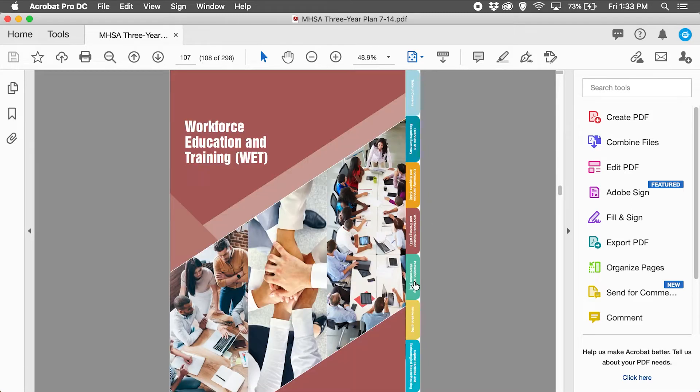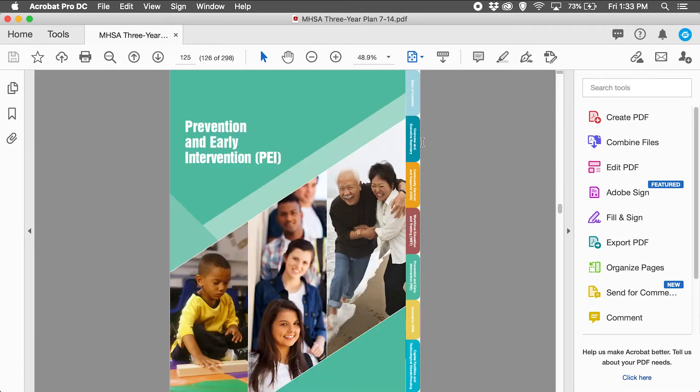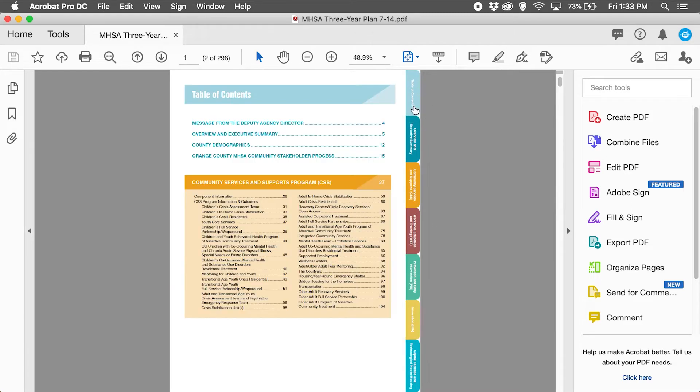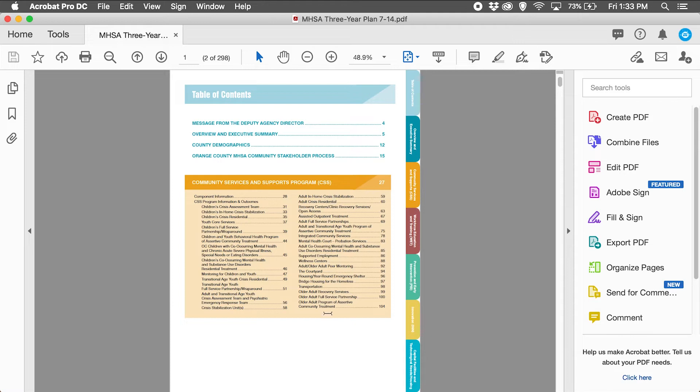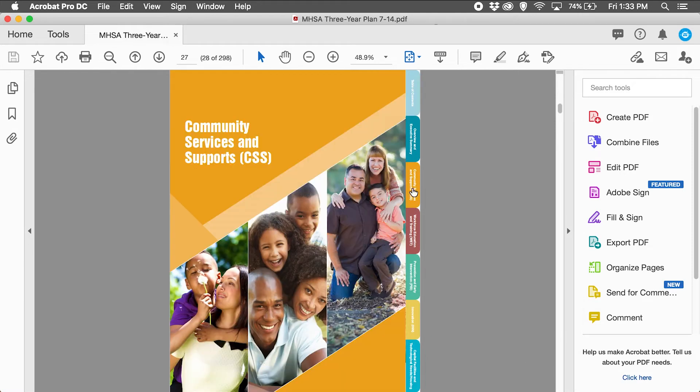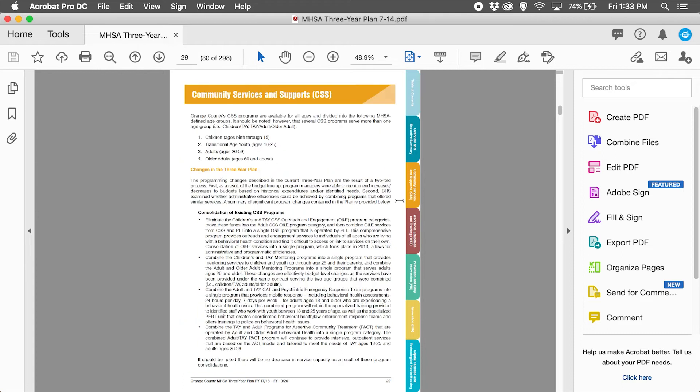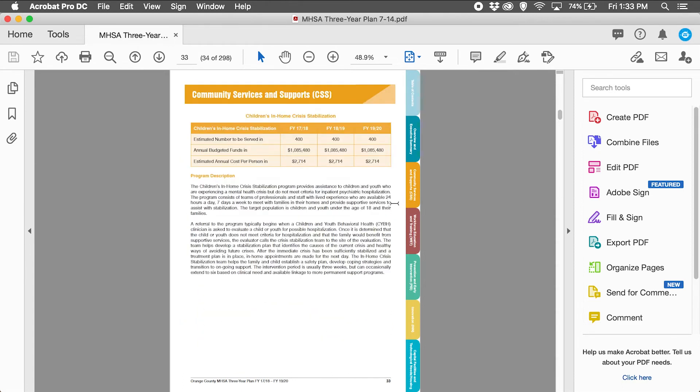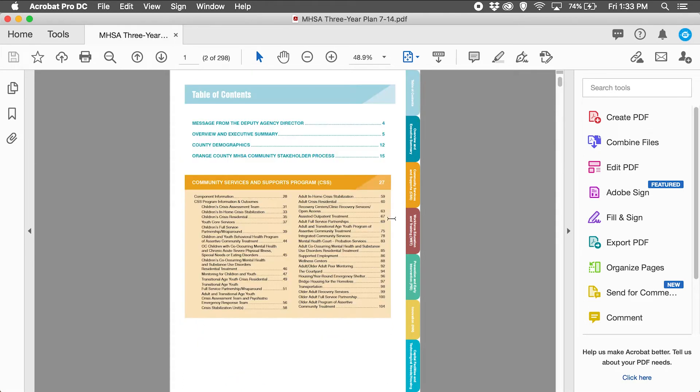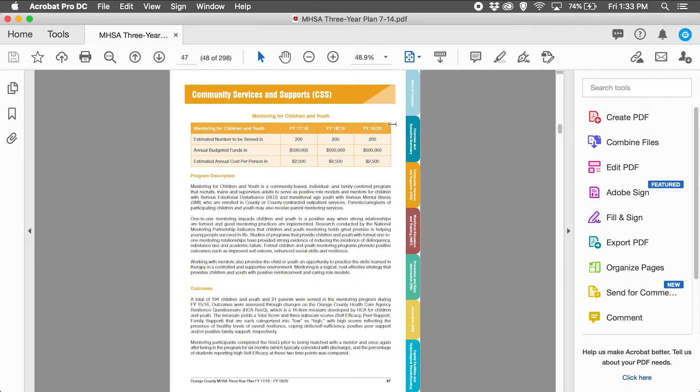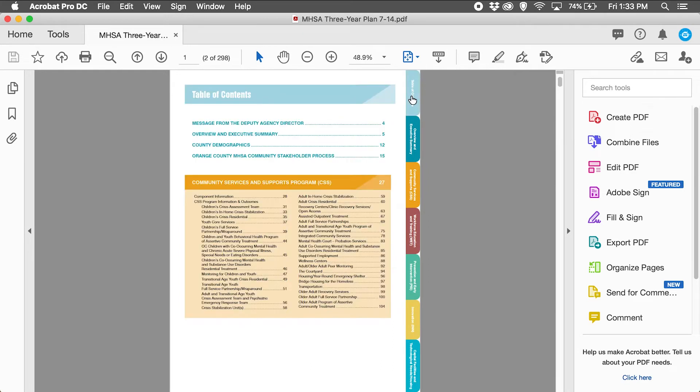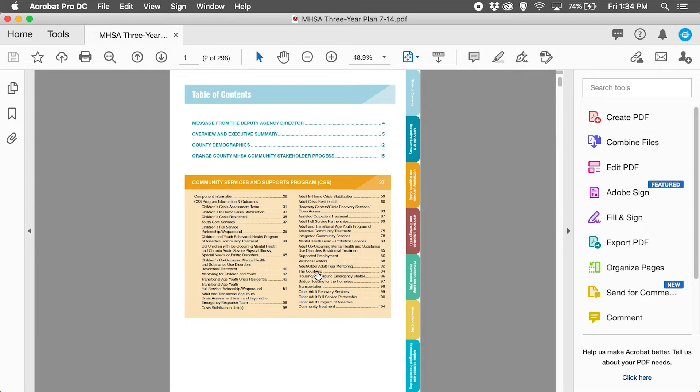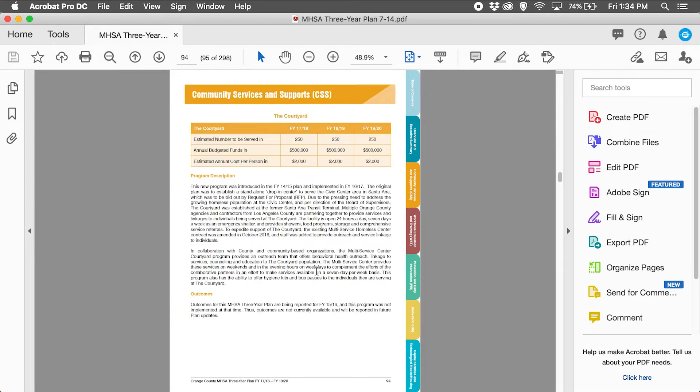If I go back to the table of contents, this section runs from page 27 to page 104. The nice thing about having navigation in the table of contents is if a user needs to go to page 47, they can click right on that link and go right to that page. If the user needs to go to page 94, click on that link, goes right to page 94.